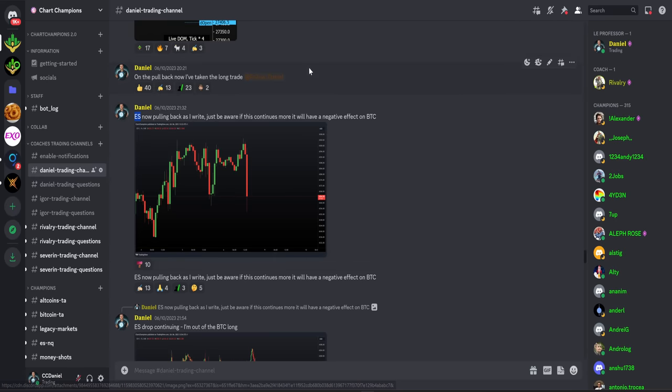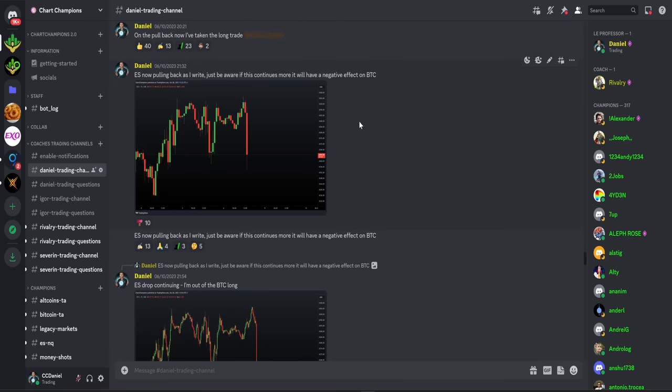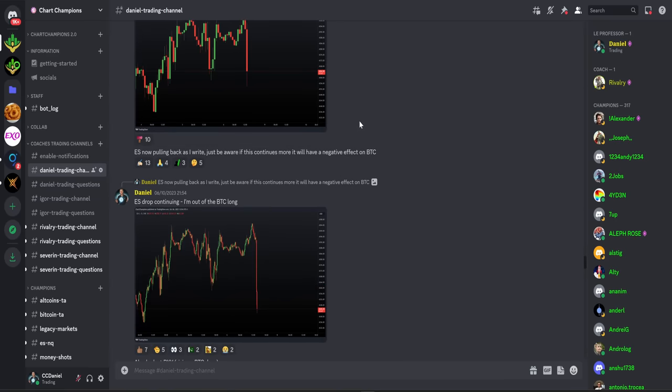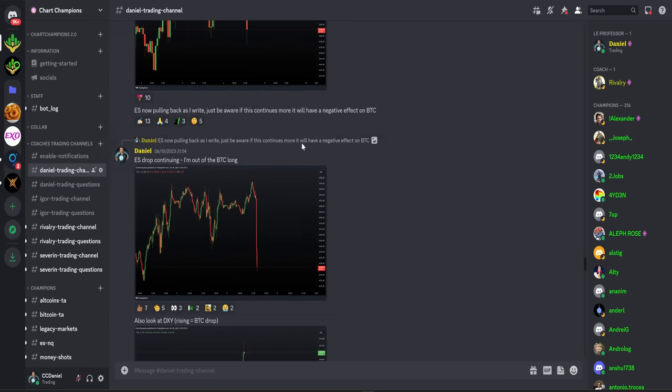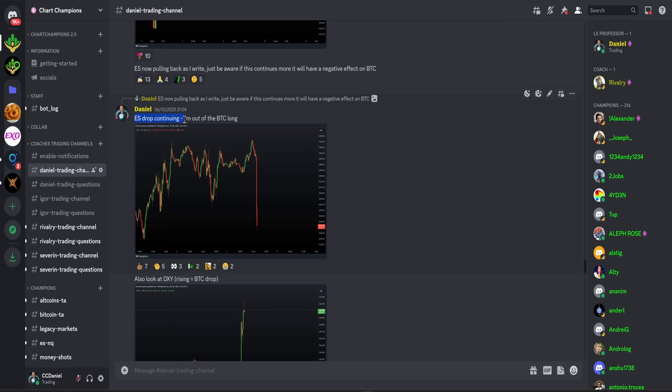So this of course is also negative because Bitcoin follows the stock market. The stock market's moving down, the DXY is moving up, and Bitcoin is inversely correlated to the DXY. So we've seen everything in our correlated markets which would have a negative effect on Bitcoin.